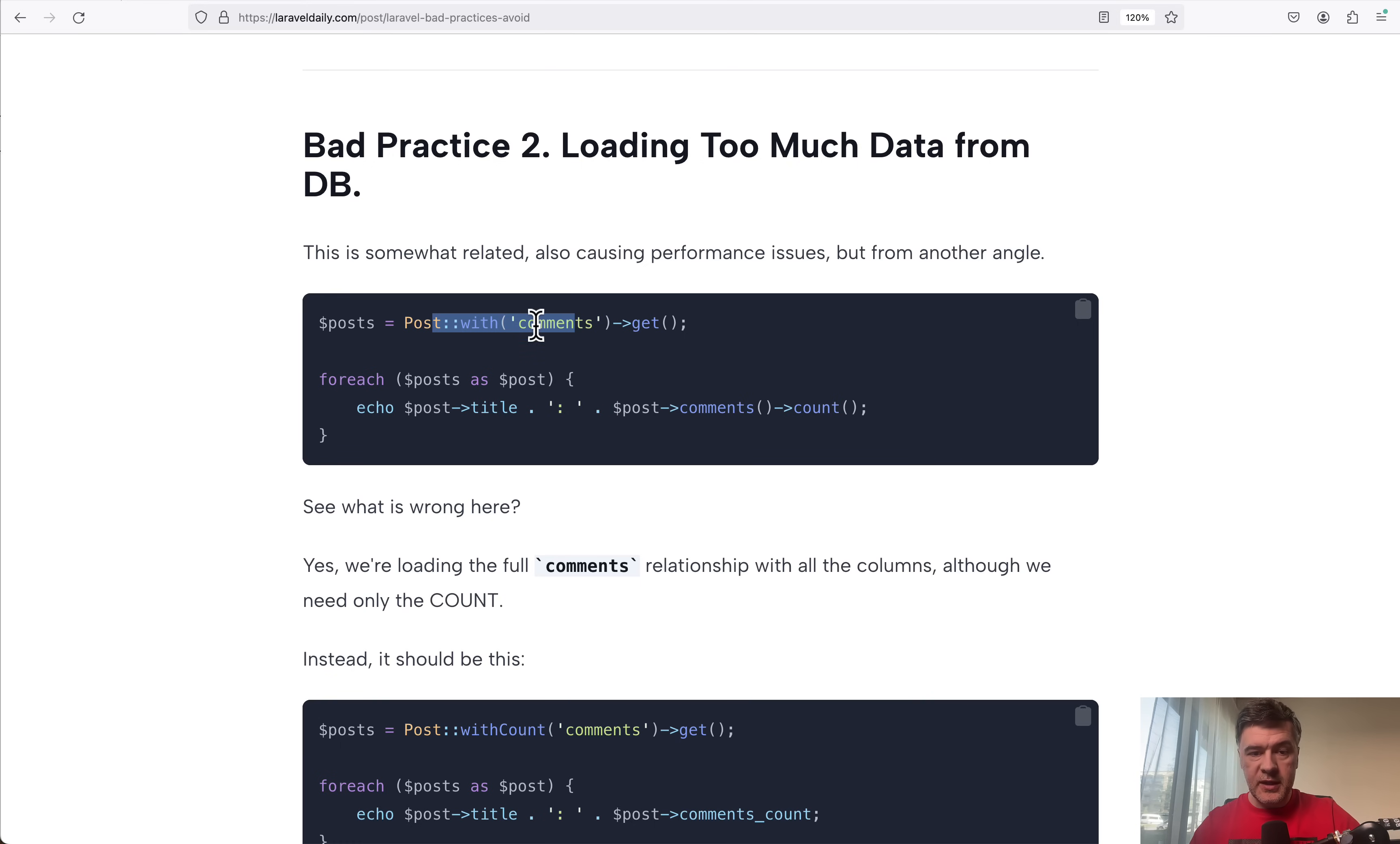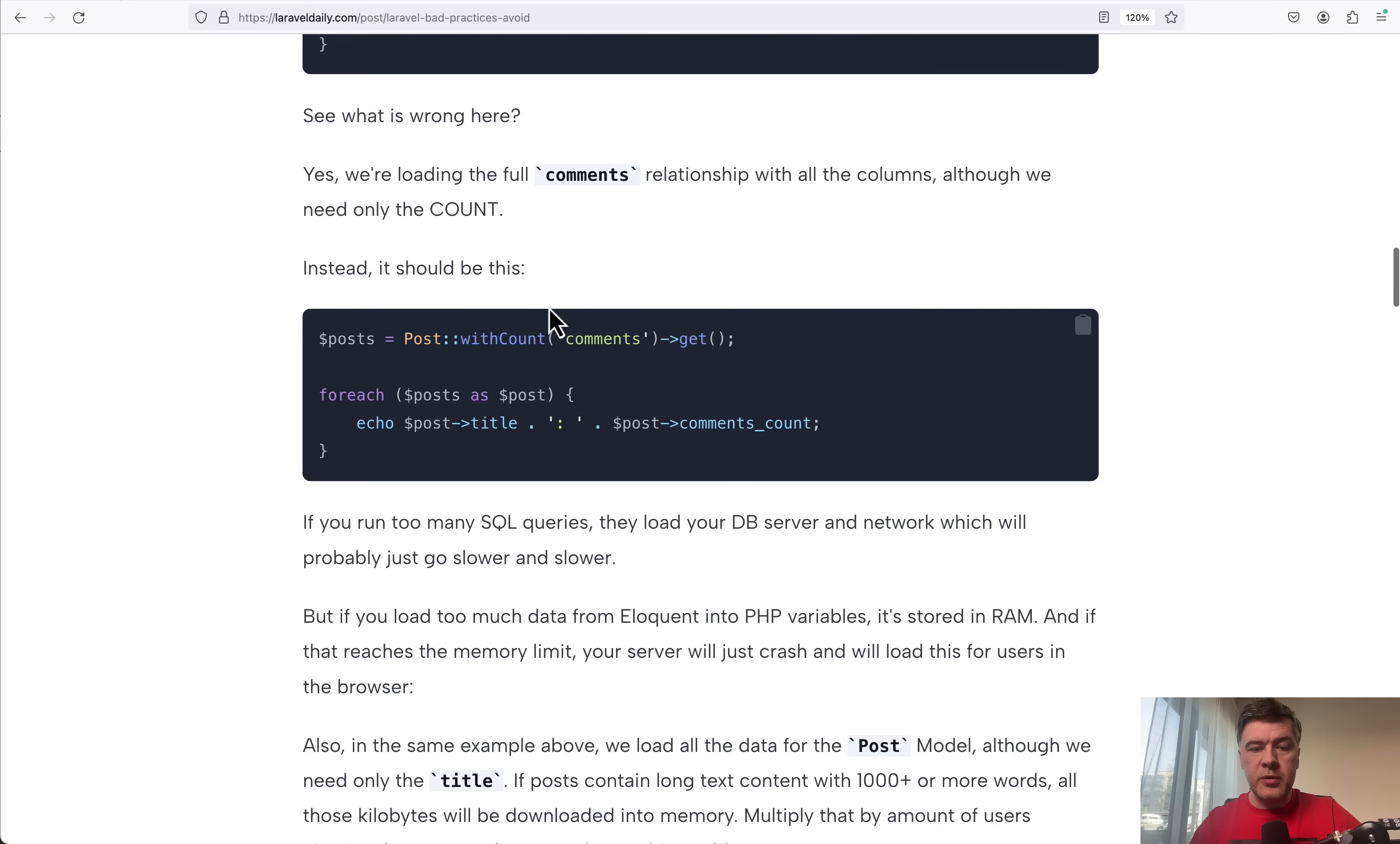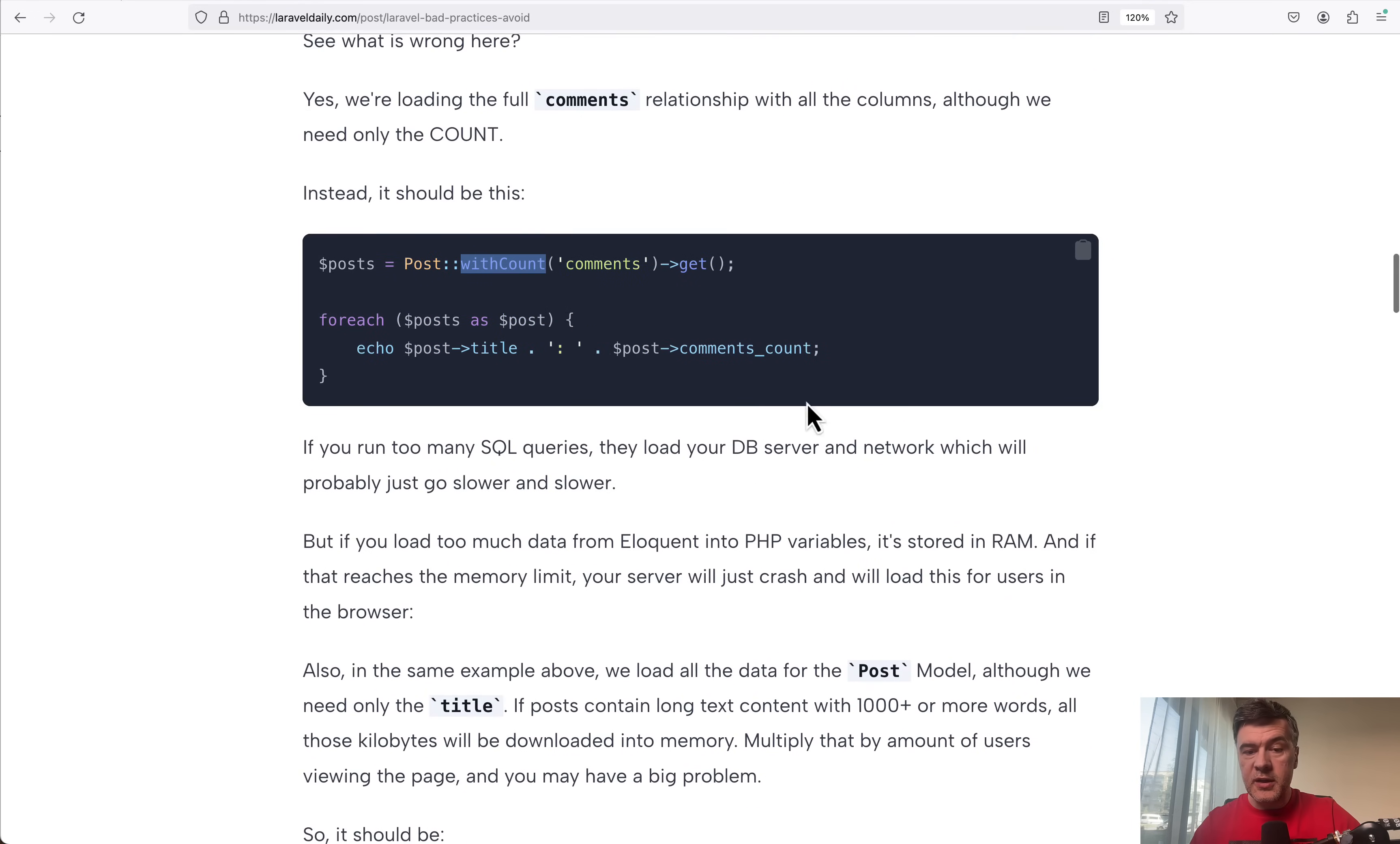Although what you need is just the count of relationship or maybe one field of that relationship, you're loading all the data and comments table, for example, may contain very long comments. So that could totally pollute your memory.